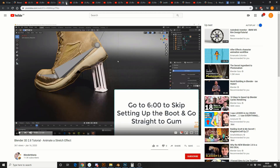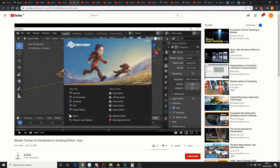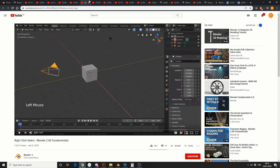Next one up is from Blender Mania — animate a stretch effect. Great tutorial mate, looks brilliant. And this is from Darkfall — an introduction to scripting. If you want to get into Blender coding or learn Python, this is probably a good place to start — I highly recommend it. Remember all the links are in the description down below. And this is from the official Blender channel — right click select, Blender Fundamentals — good, means I don't need to cover it.